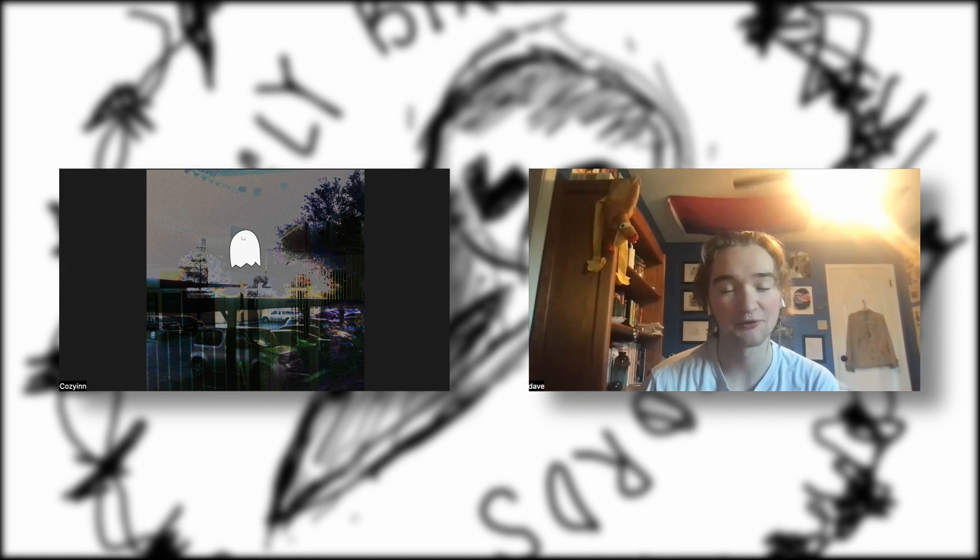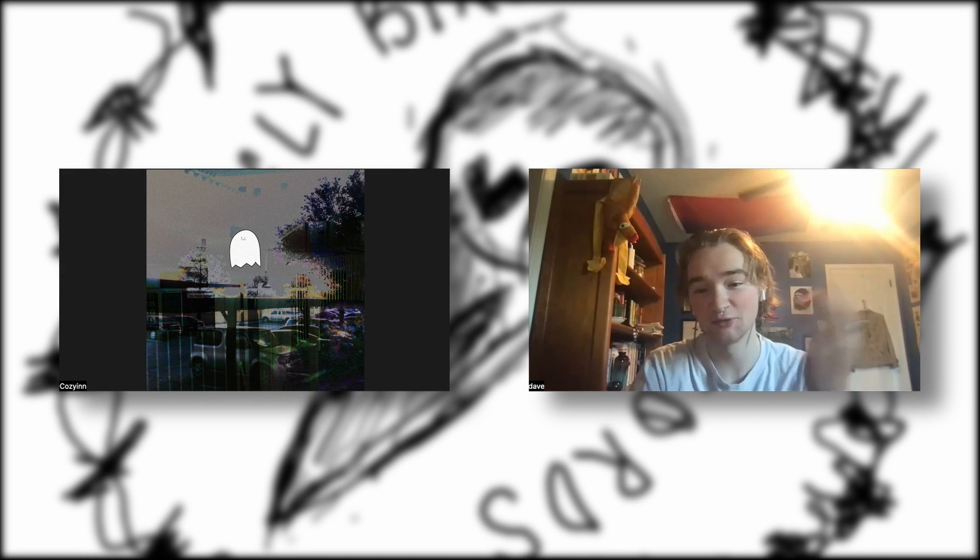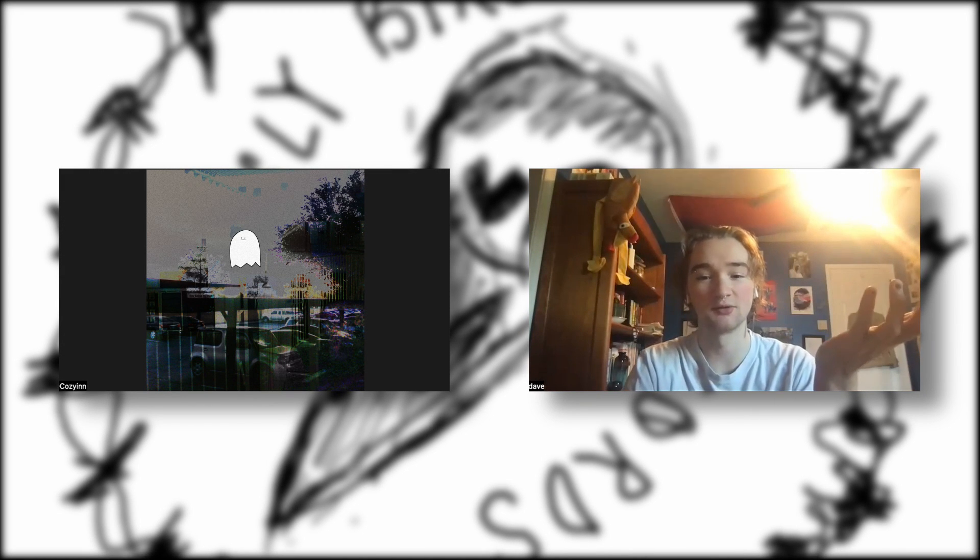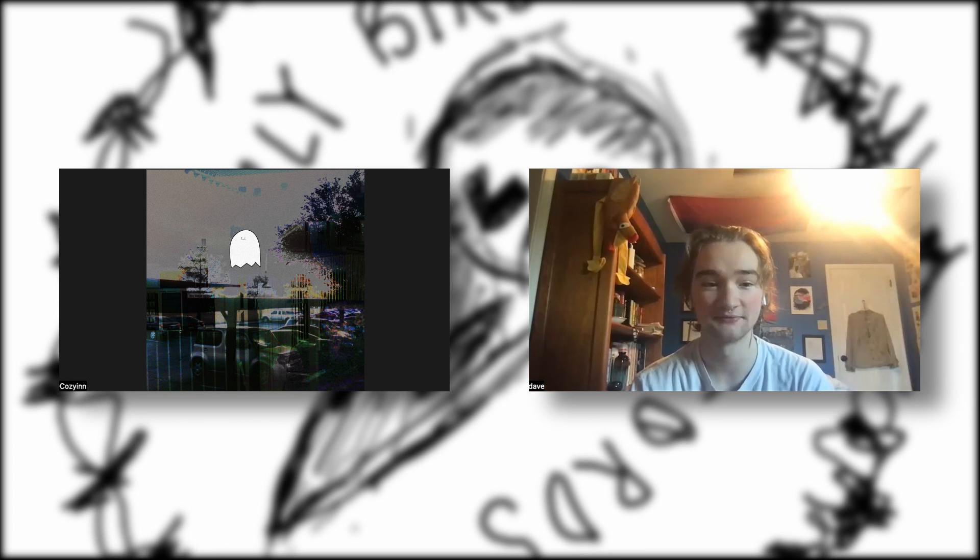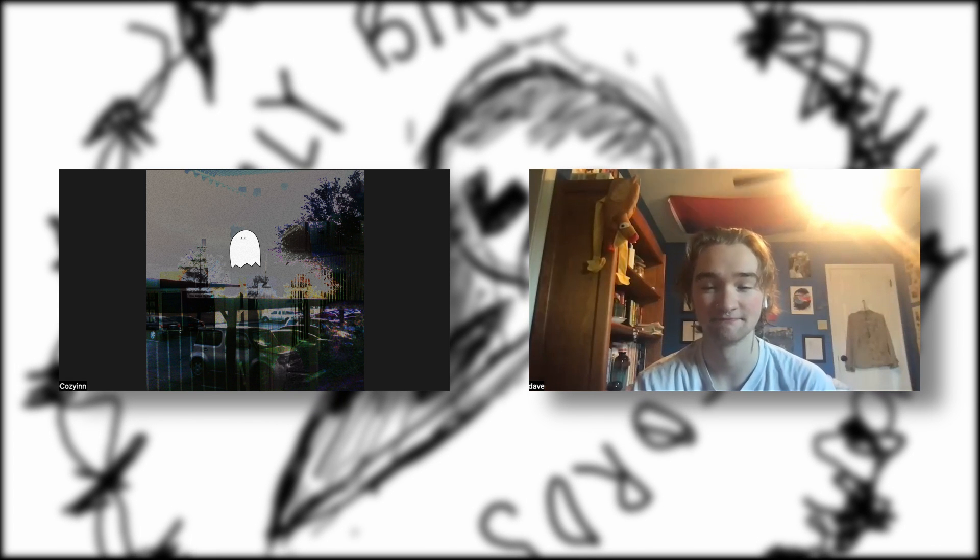Hello, and welcome back to another episode of Off the Donut. Today we're joined with Cozy Inn. You can say hi if you want. Hello.